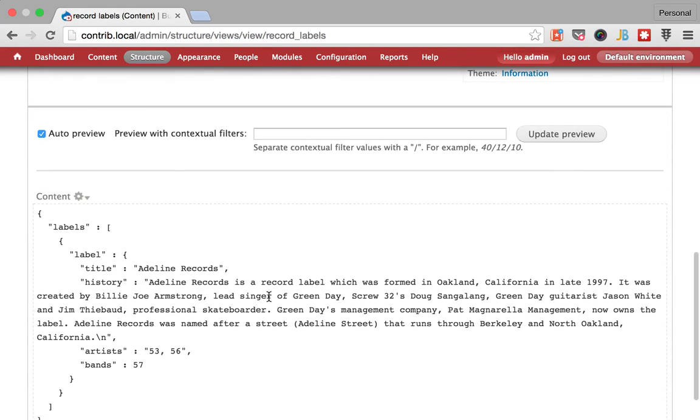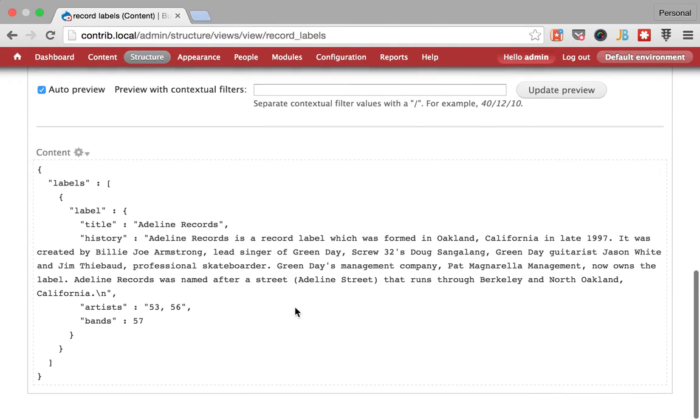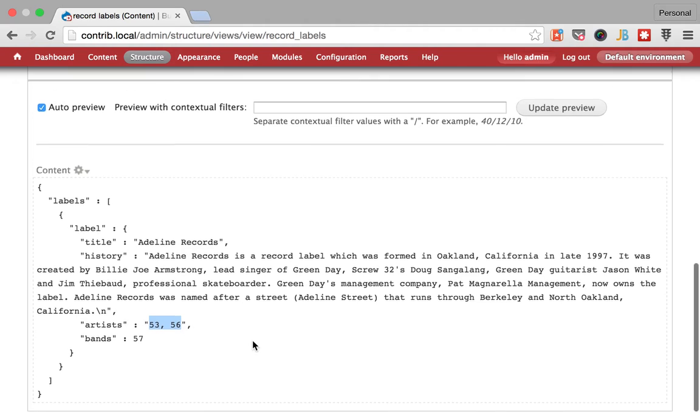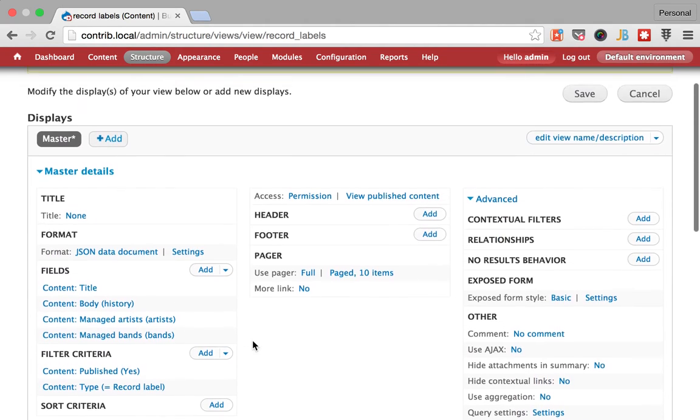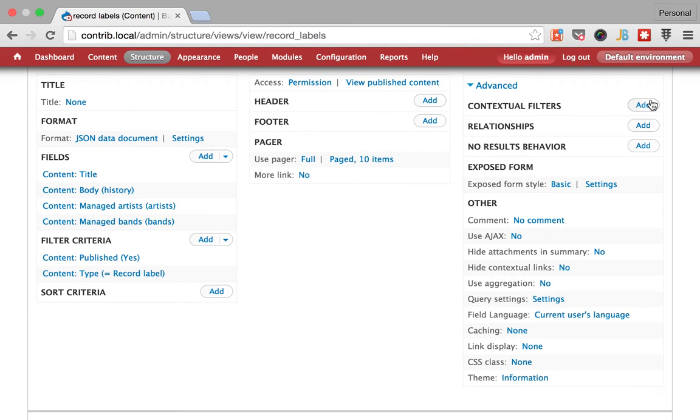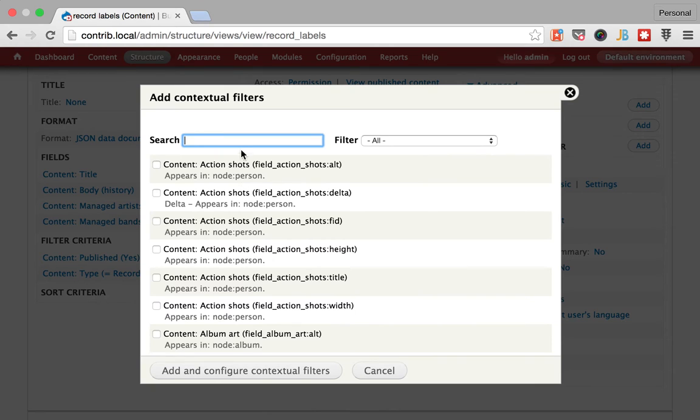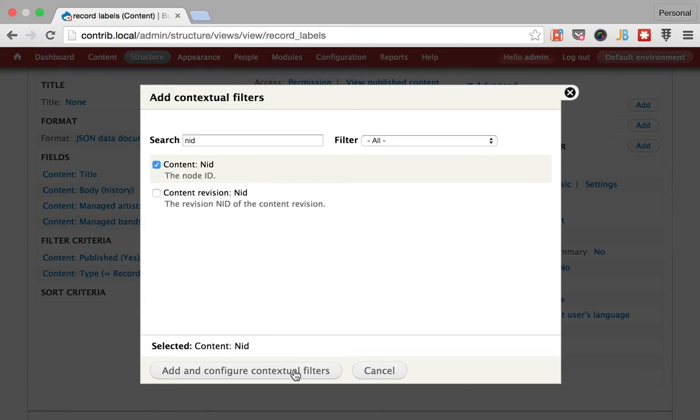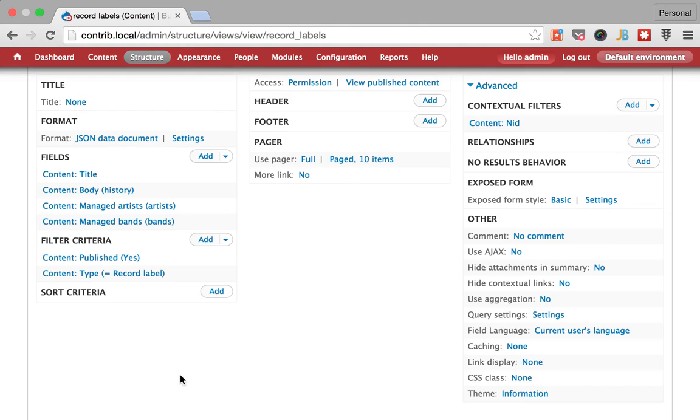And then we're going to just separate this by comma. This is not ideal but it's doable. So let's add a contextual filter so you can select a single record label by an ID. All right and if it's not present we're going to display all results.